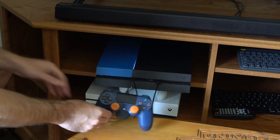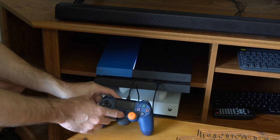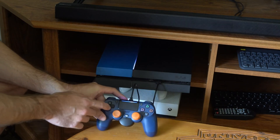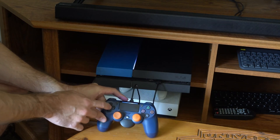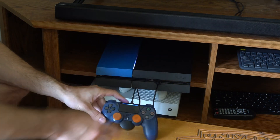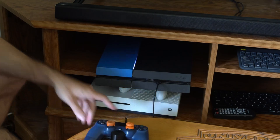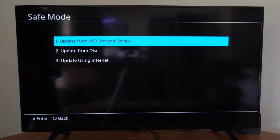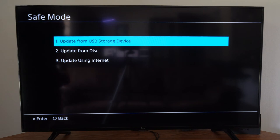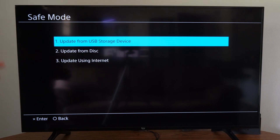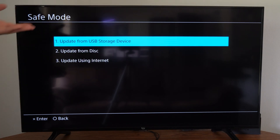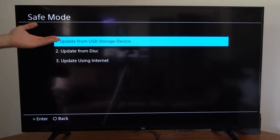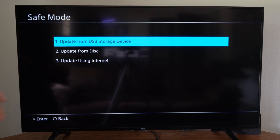Go to your PS4 controller, press the PlayStation button, and operate the menu with the d-pad and select with X. Then go down to option number three: update system software. You have the option to update from a USB storage device — go to playstation.com to get the PlayStation 4 update file.